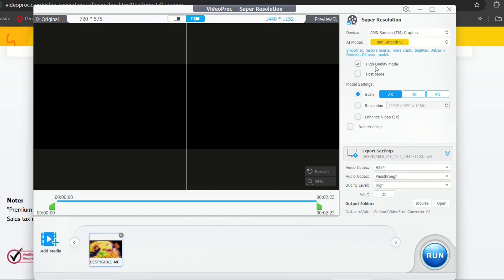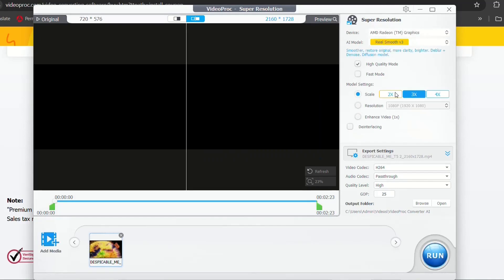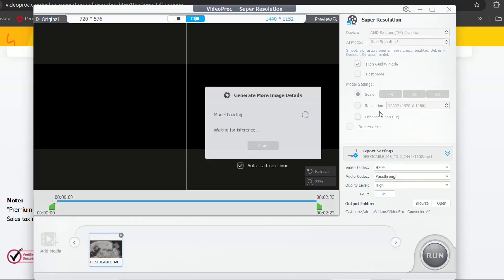The next thing is to specify the model settings. You can upscale two times, three times, or four times, and it's up to you which one you're going to choose. I'm going to choose just 2x, and let's have a look what's going to be the result of this conversion.